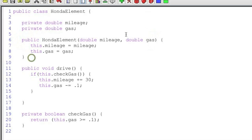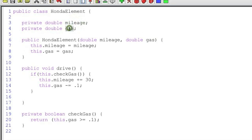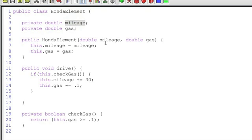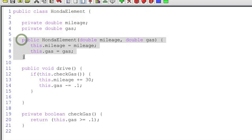First of all, you'll notice that I have a parameter named mileage and a parameter named gas. These are related to the constructor. But then you're going to say, well, wait a second, Jason. You have a property named mileage and a property named gas. How can the Java runtime discern between two variables that have the same name? Awesome question.